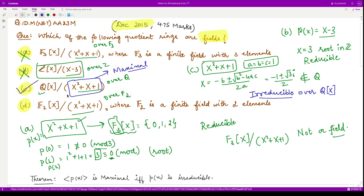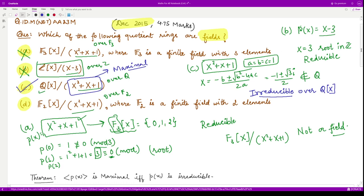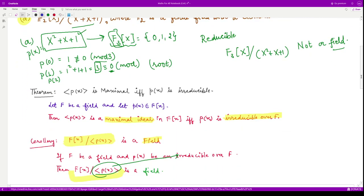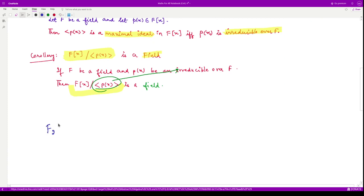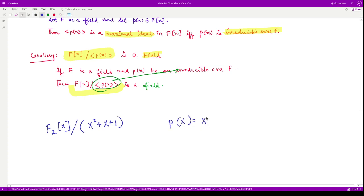For the last case, we have F₂[x] and the ideal generated by x²+x+1. We need to check whether p(x)=x²+x+1 is irreducible or reducible over F₂. F₂ is a finite field with two elements, so the only elements are 0 and 1.